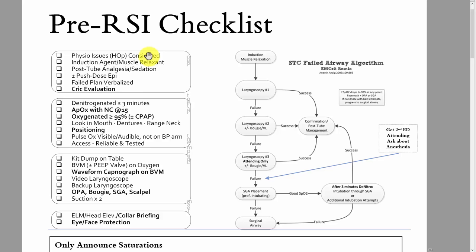If the patient is breathing 40 times a minute to compensate for a pH of 6.9, they may want to consider changing their approach. Induction agent and muscle relaxant should be drawn up at the bedside — either you or the docs, depending on who's holding the meds, should confirm yes, we have them.